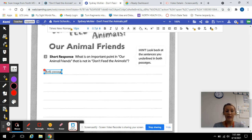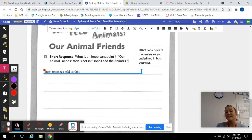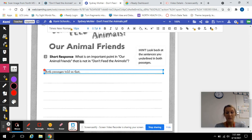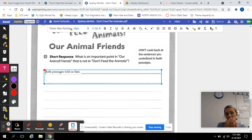both passages told us that. So what did both of them tell us? What was the similarity? Okay, so I'm going to use the lines there for you to put your response, use the sentence starter provided, and then you're going to say,